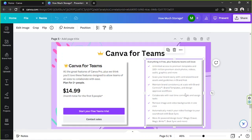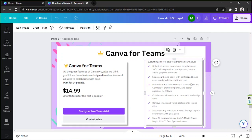Unlimited access to premium templates and 100 million plus premium stock photos, videos, audio, graphics, and so much more.